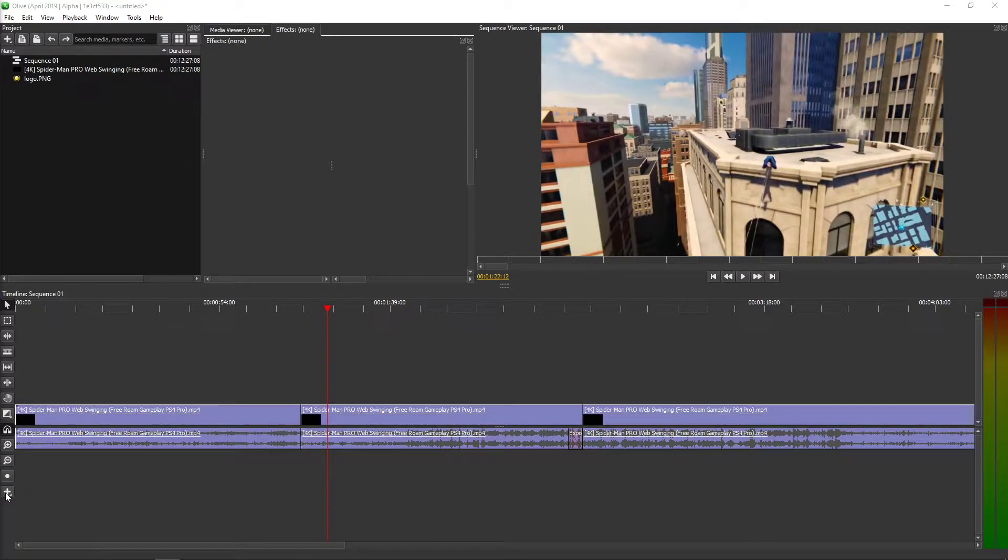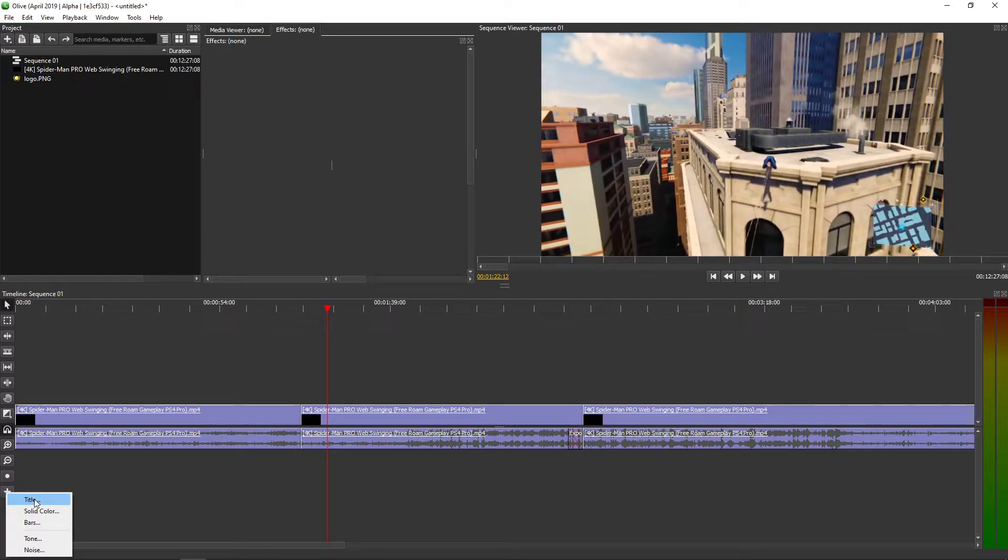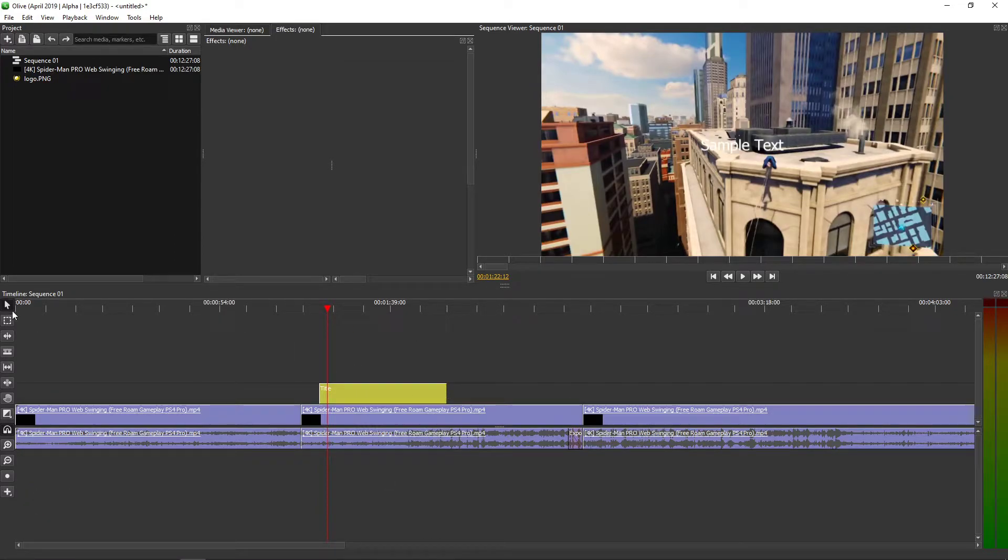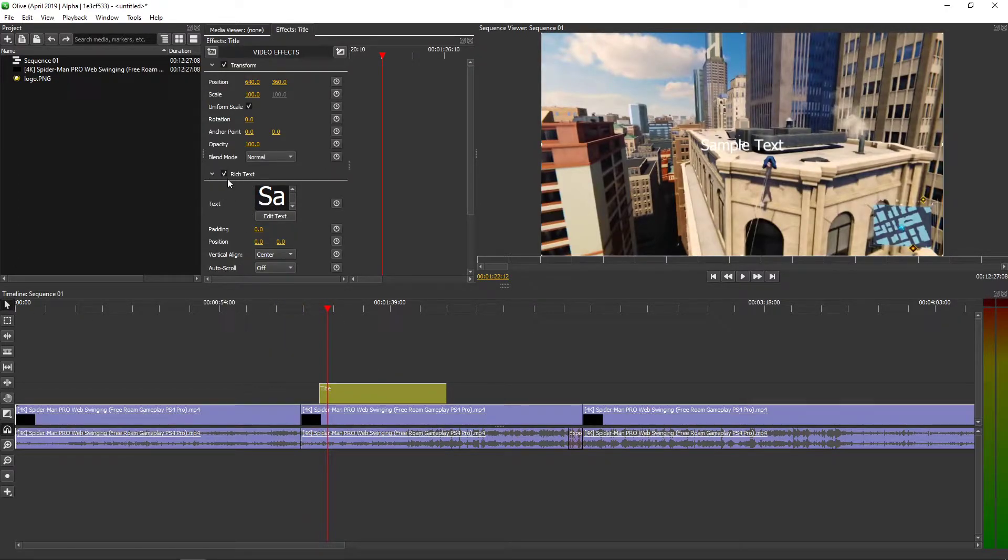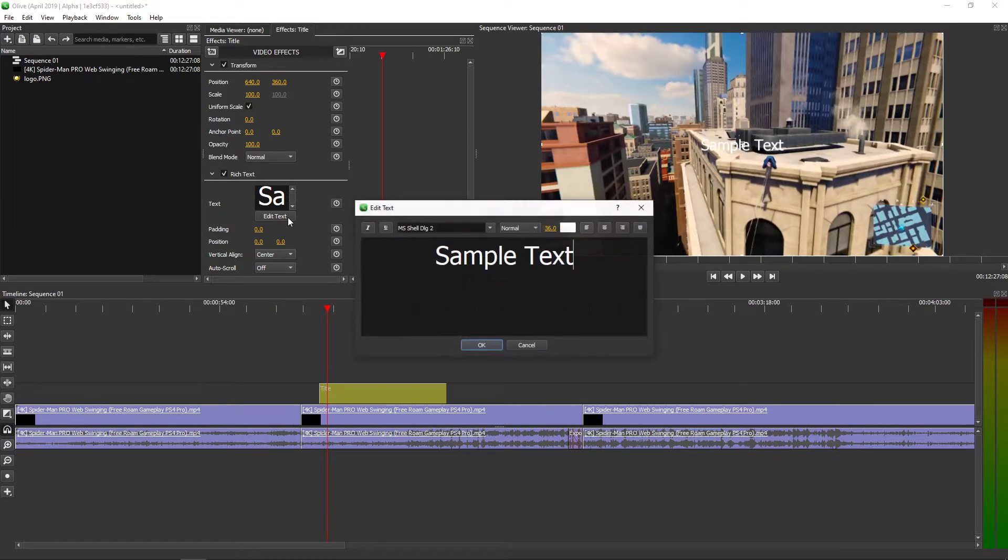First what I'm going to do, I will add a title. Let's add it like here. What you have to do is click on the title and then you will see rich text, text, and edit text.